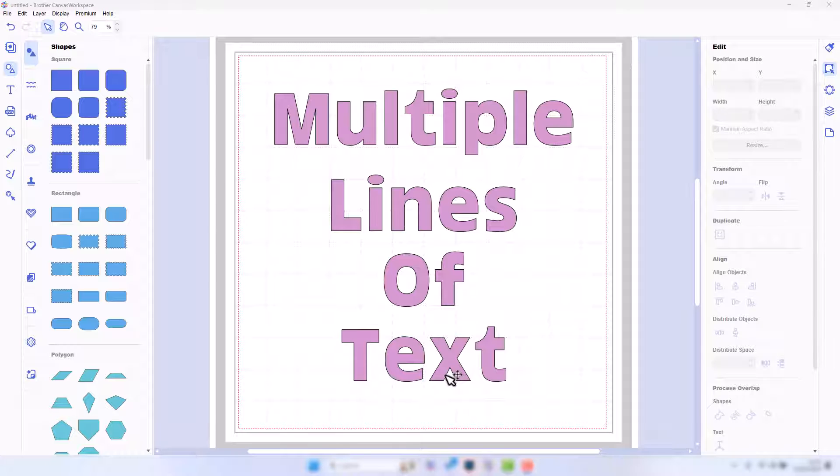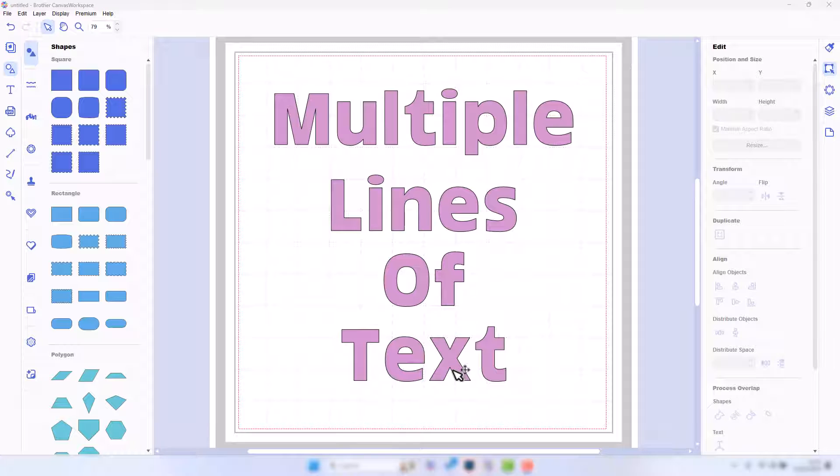This particular video will focus on Canvas Workspace for PC, the installed version of the software. If you're looking to use the online version, bear in mind one of the tools that we need isn't available, but we can still do multiple lines of text, so look out for the links to that other video.